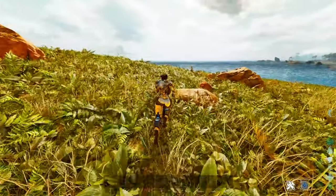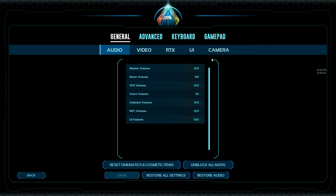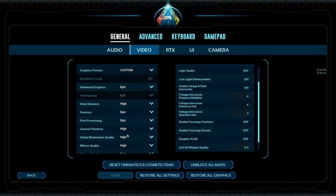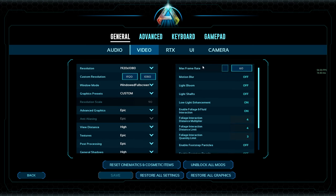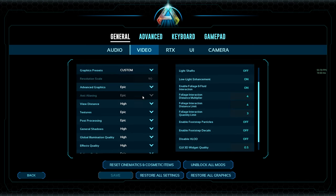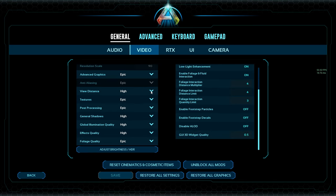Going into your settings, you've got a few things you can change under video. These are just suggestions: do not run advanced graphics unless you're running a 4070 or higher, or a 3080 Ti or higher, and do not run epic on any of those. View distance — you want that on the highest setting your computer can handle. The higher it's placed, the better off you are for both PVE and PVP.